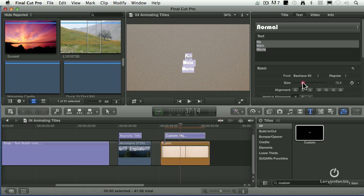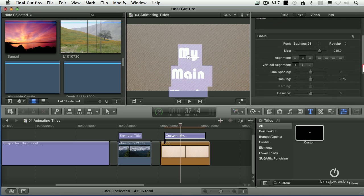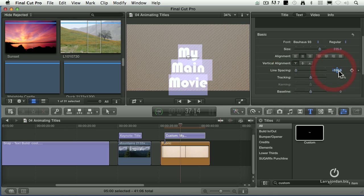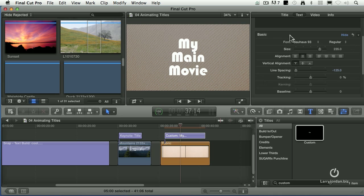Okay, so we'll make it bigger — about right there. Notice that my spacing is just way too wide open, so I've got to tighten that up. I grab line spacing and tighten it up to about minus 125. That's better. Grab the white dot and drag it up. Then Command-Return to get out of text mode.